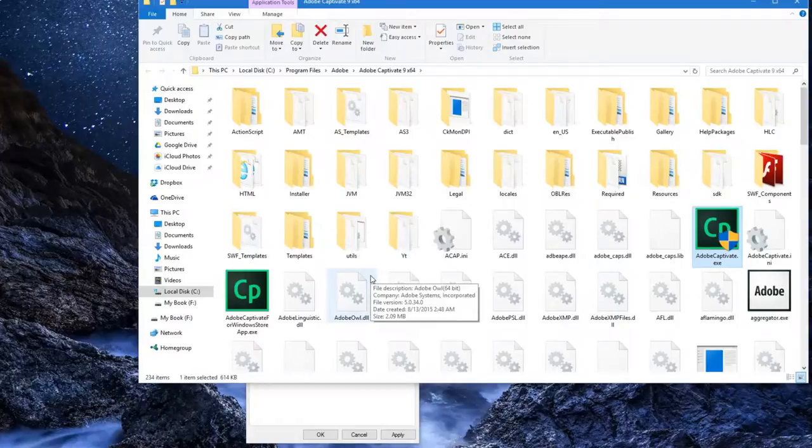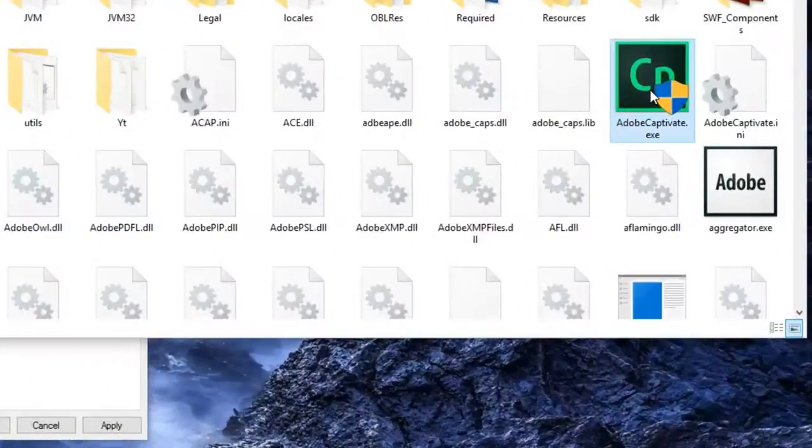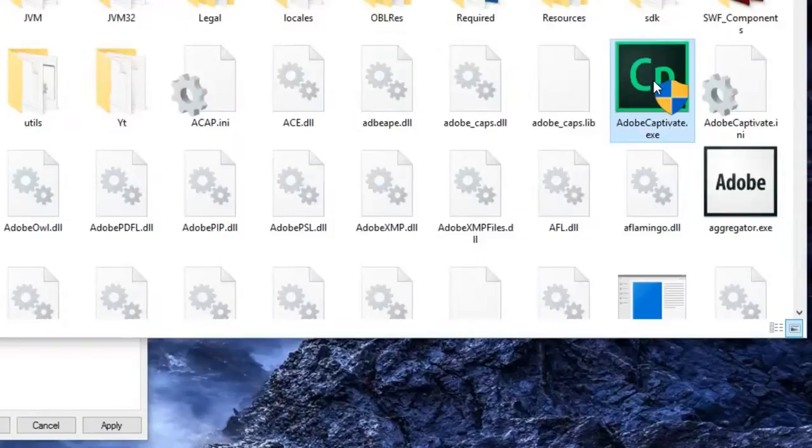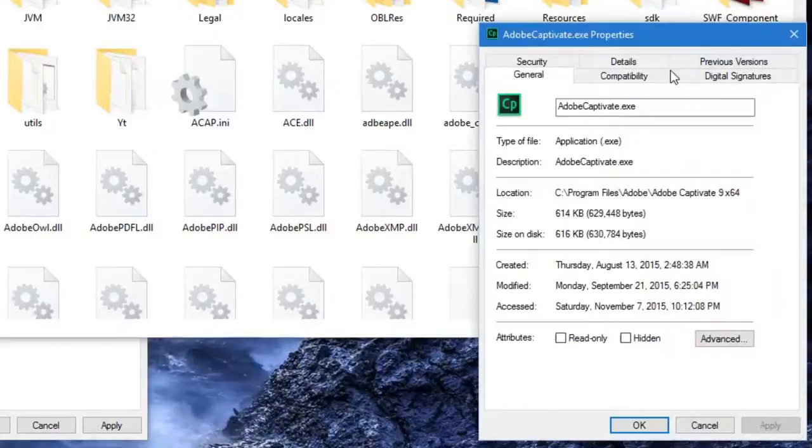of your computer. You'll see that Adobe Captivate.exe is the file you're looking for—it should highlight it for you. You want to right-click on that, go down to Properties, and then go to